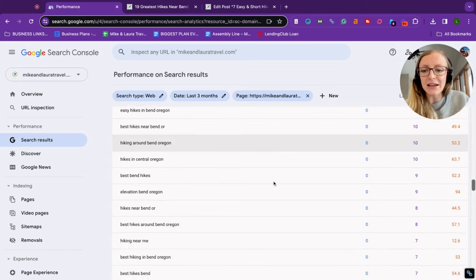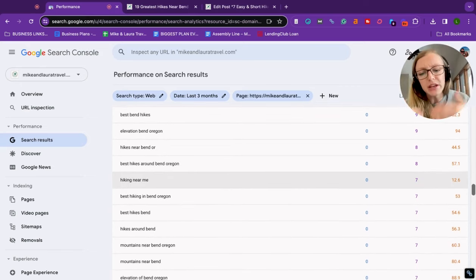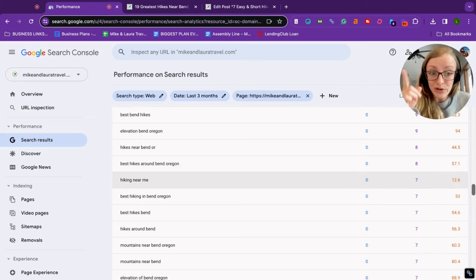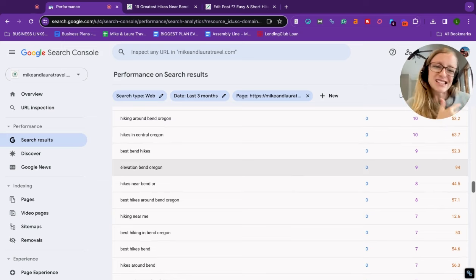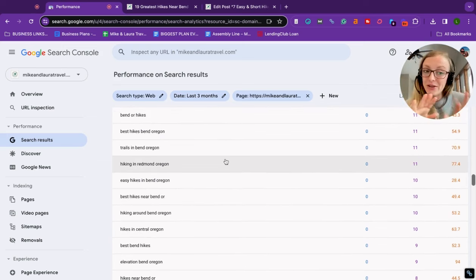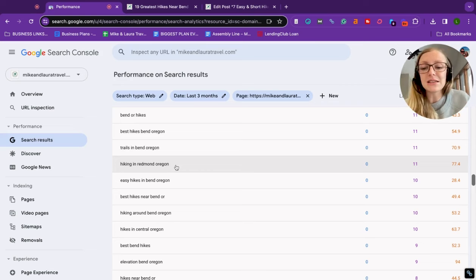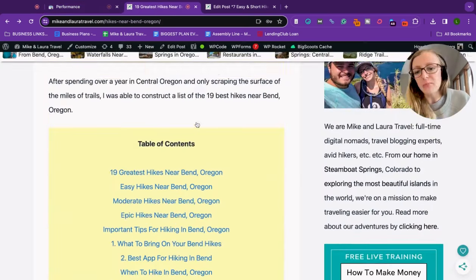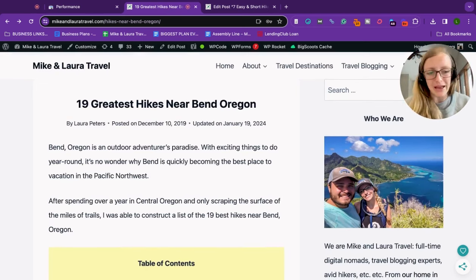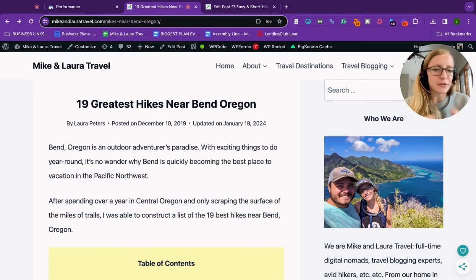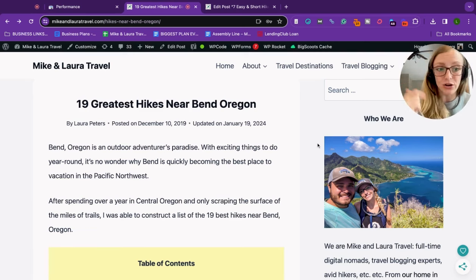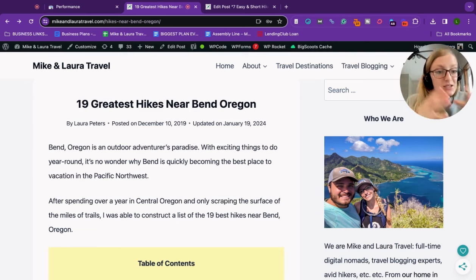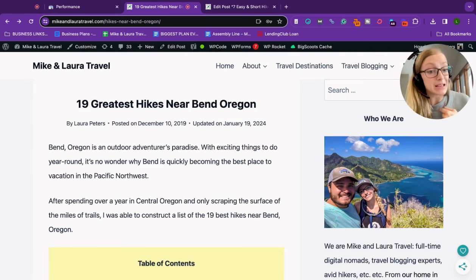So as I go back into Google Search Console, I am still looking for topics that I could target so that I can reuse some of this content, but make it fresh and possibly rank for a keyword that's slightly easier. So as I'm going through here, I see some that really stand out to me that get me excited. The first one I see is hiking in Redmond Oregon. To be fair, most of the hiking trails that are in this blog post are not in Redmond. That's the town north of Bend.